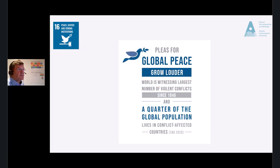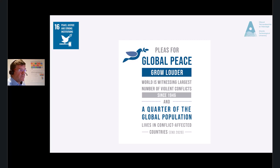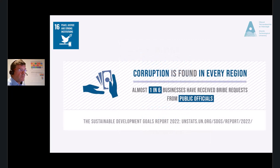Looking at a few key statistics and facts: the world is witnessing the largest number of violent conflicts since the Second World War. In 2020, a quarter of the global population were living in areas affected by conflicts. A record 100 million people have been forcibly displaced as of May 2022. Corruption is found everywhere, and almost one in six businesses have received bribe requests from public officials.